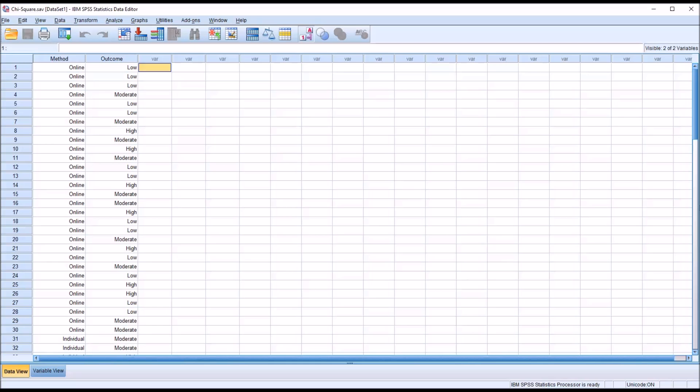Hello, this is Dr. Grande. Welcome to my video on conducting a post hoc test after a chi-square test.